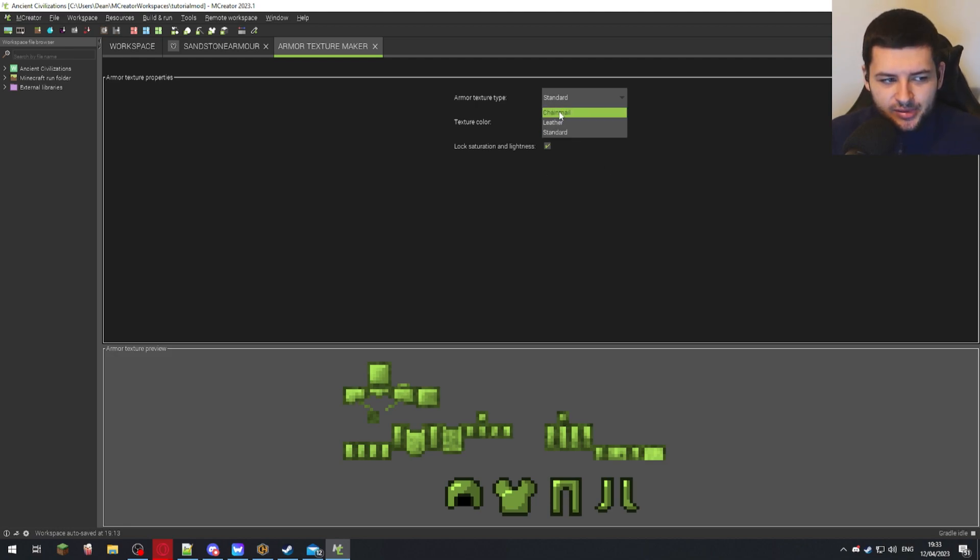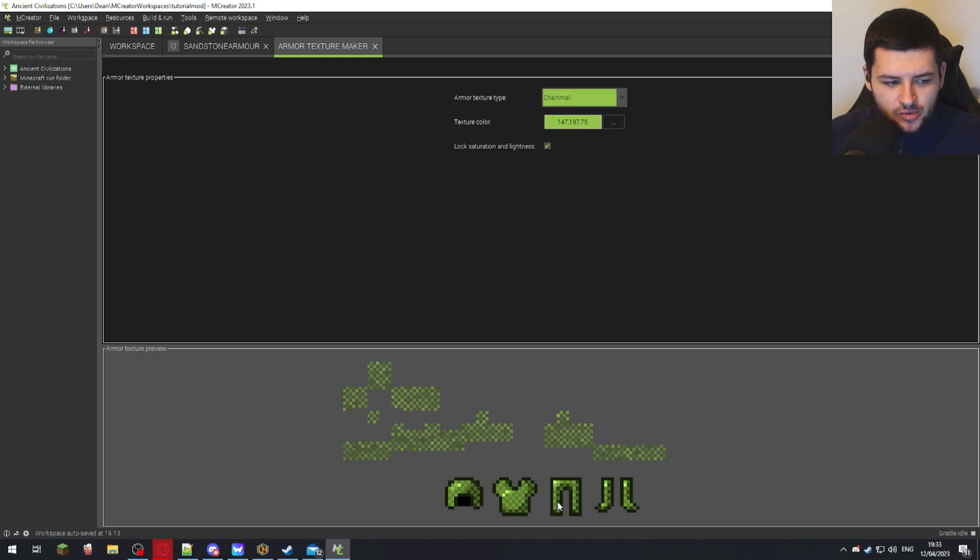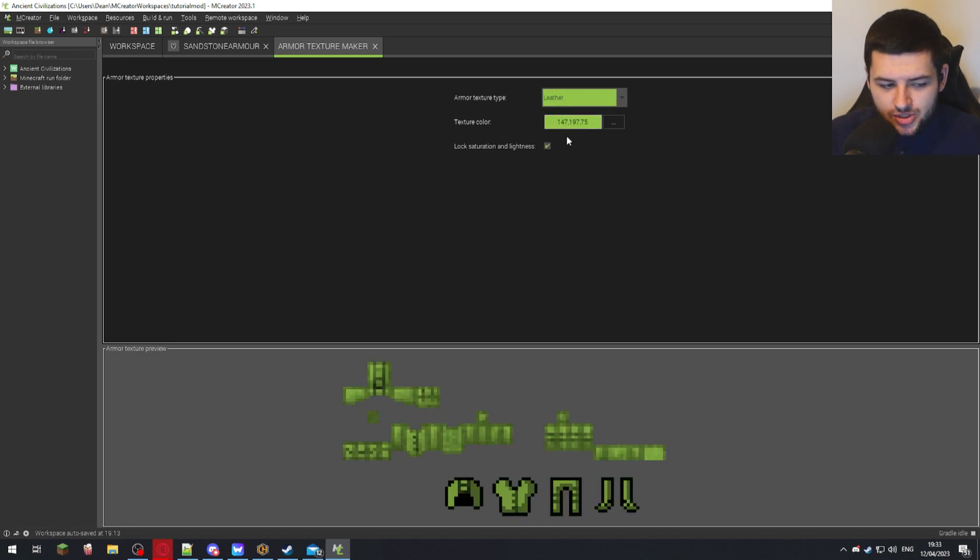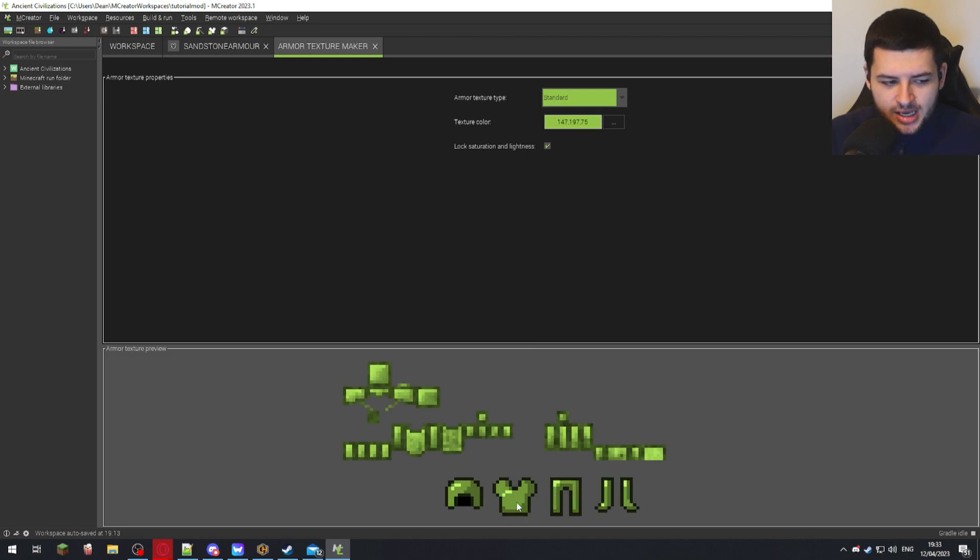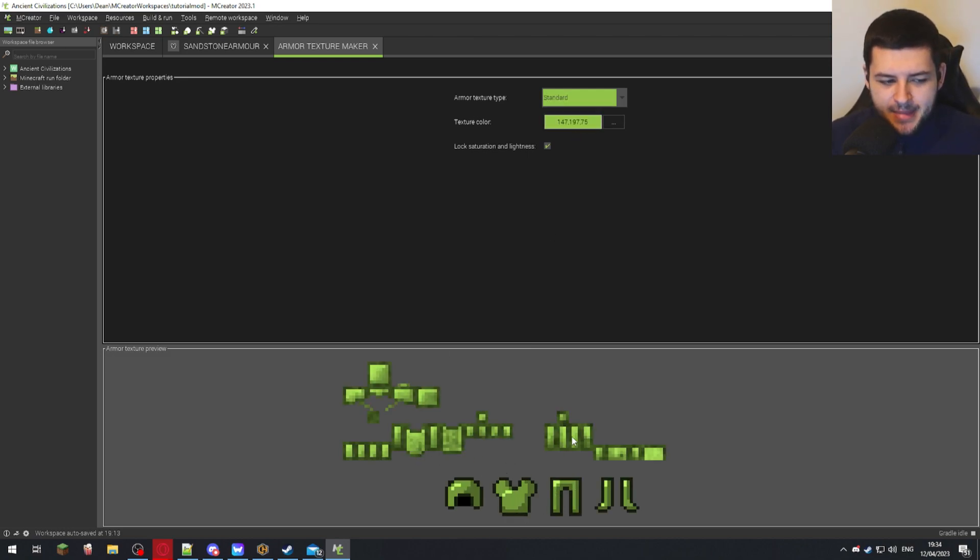You can use three different templates and it shows you a preview at the bottom. So we can use chainmail, which I don't want to use. Leather, I also don't want to use because it doesn't look like stone. And standard, which I could probably make look like sandstone. So this would be for like things like metal armor or rock armors.